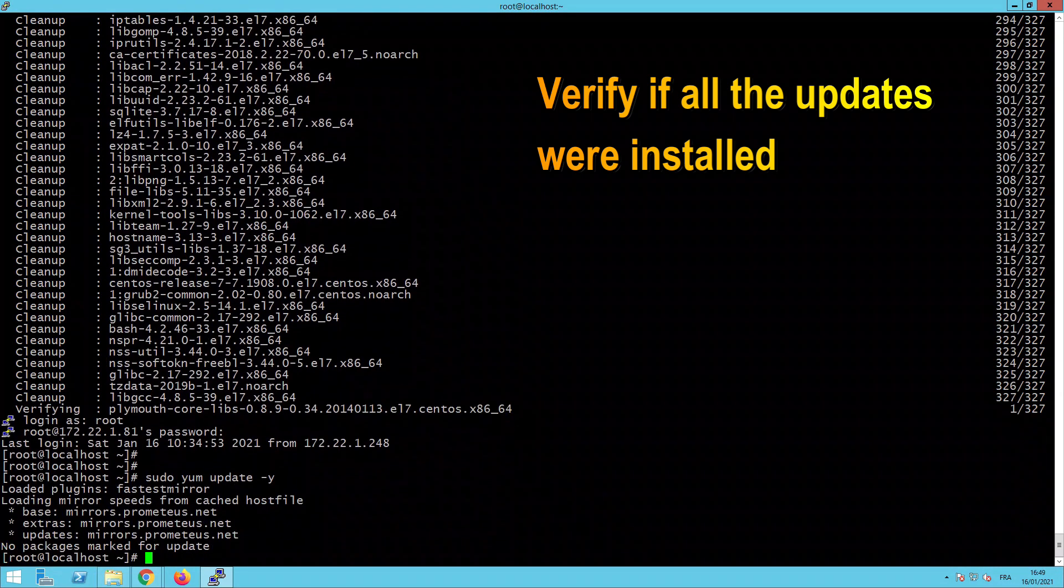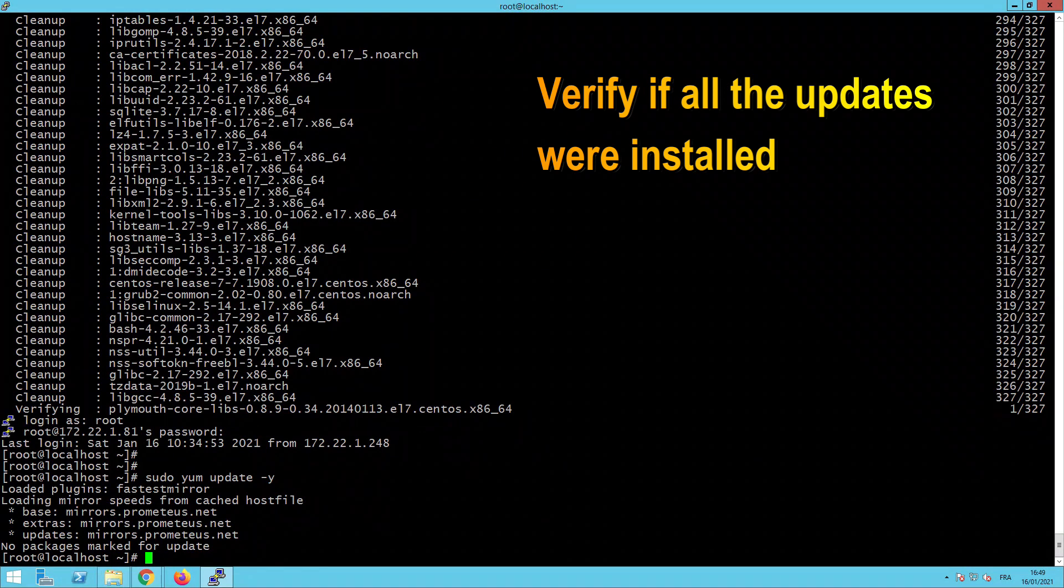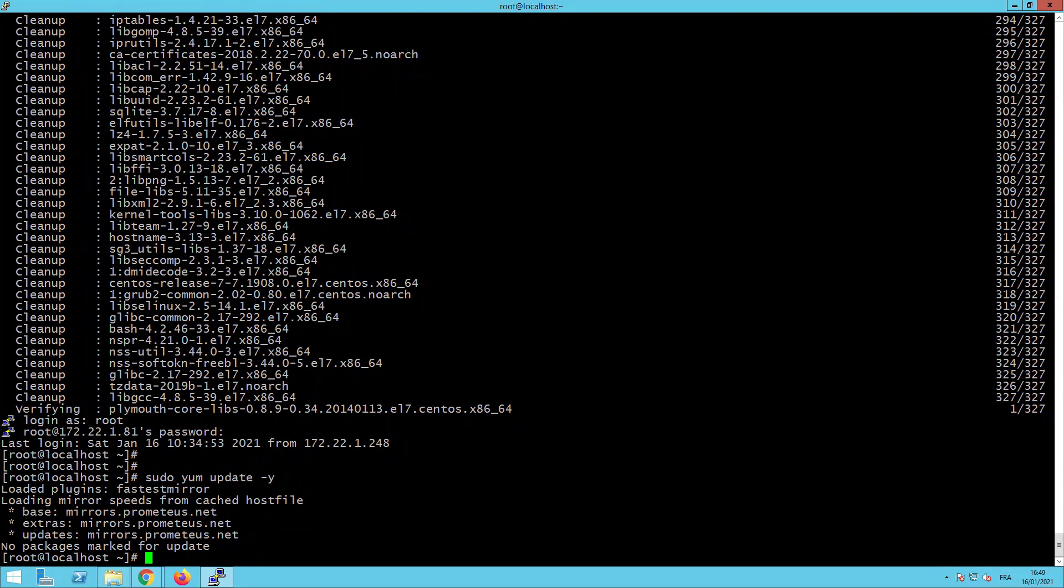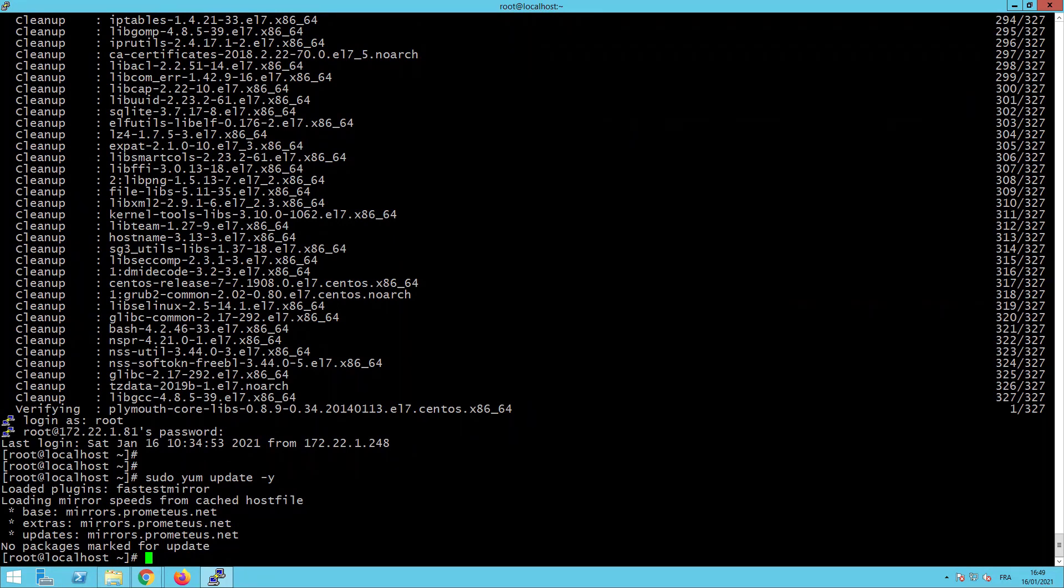Fine. As you can see, no packages marked for update. Then my CentOS now is ready to add the different packages to install our OpenStack.